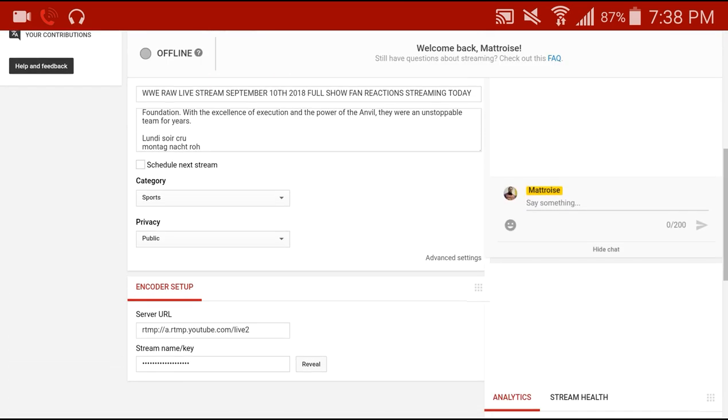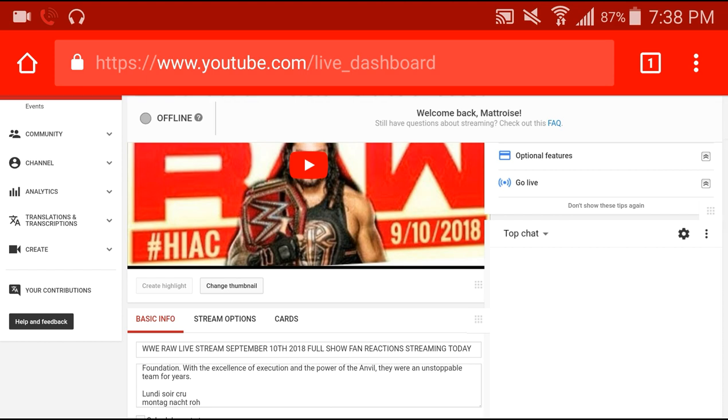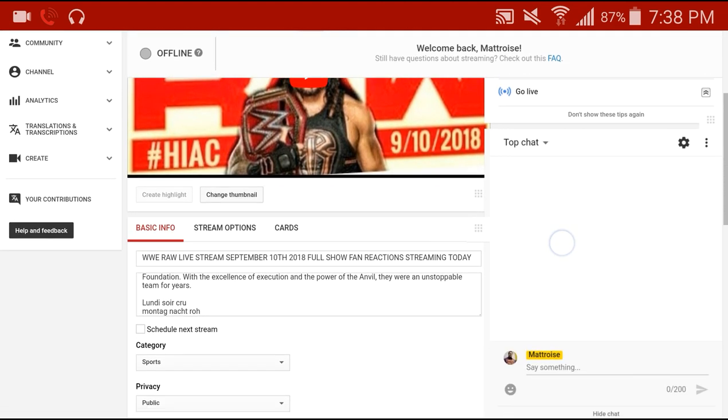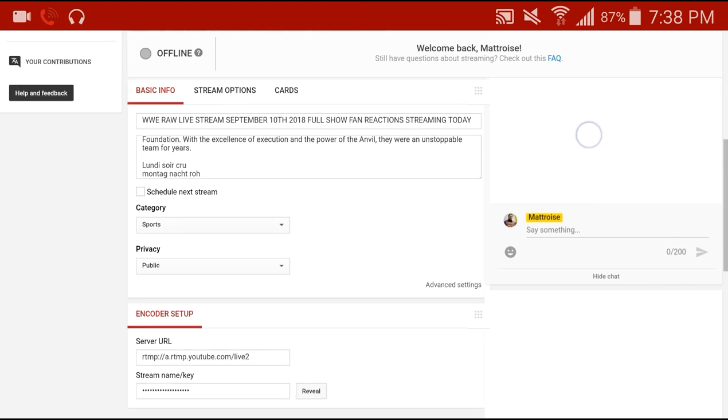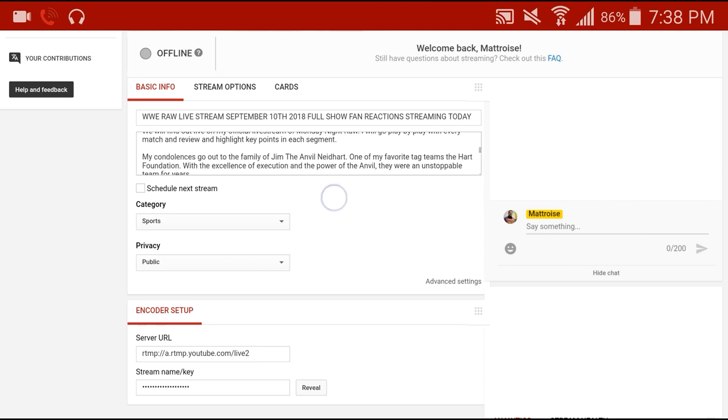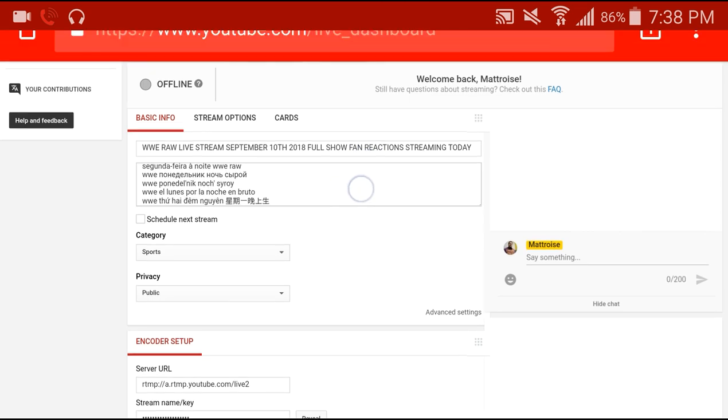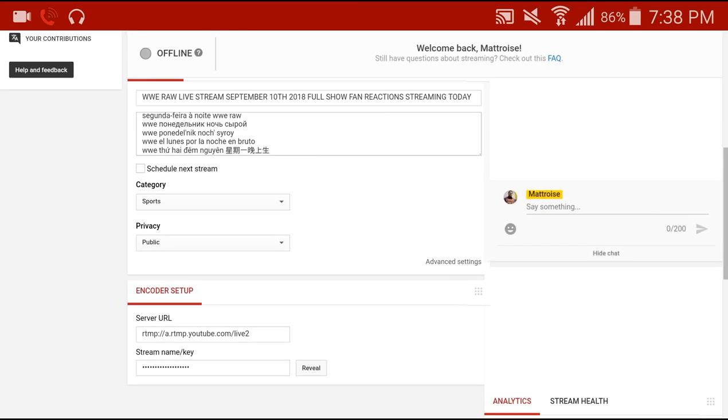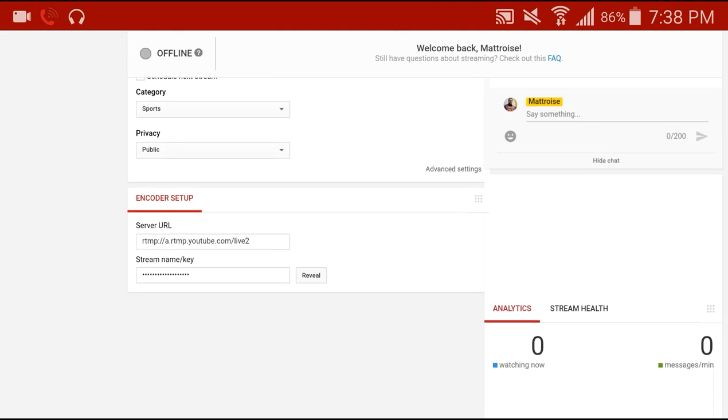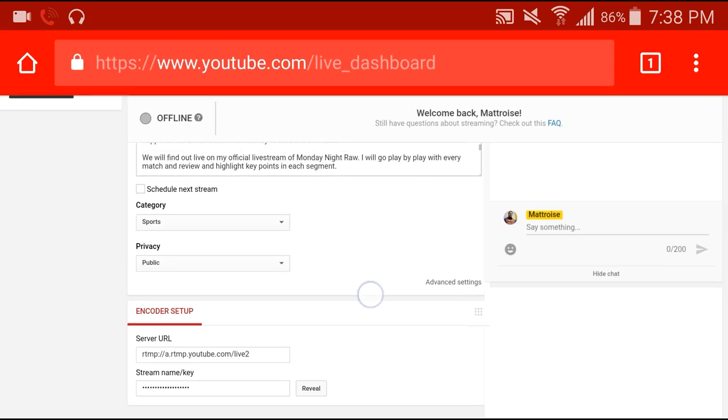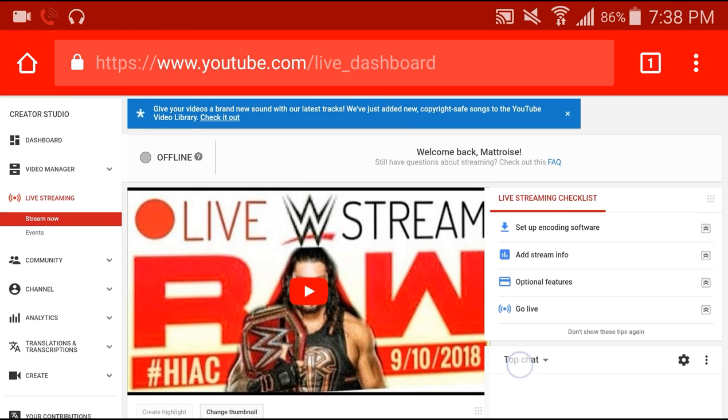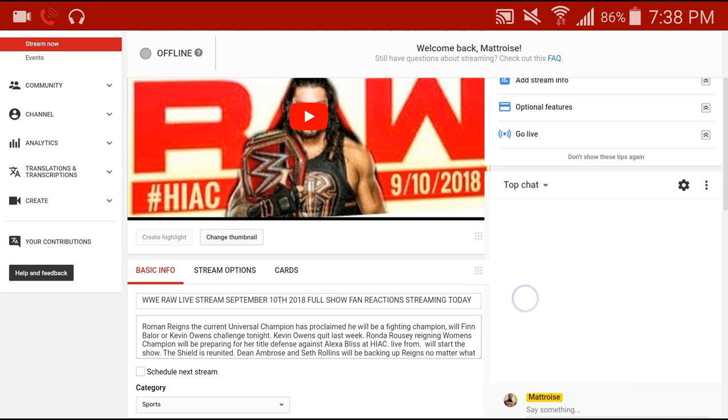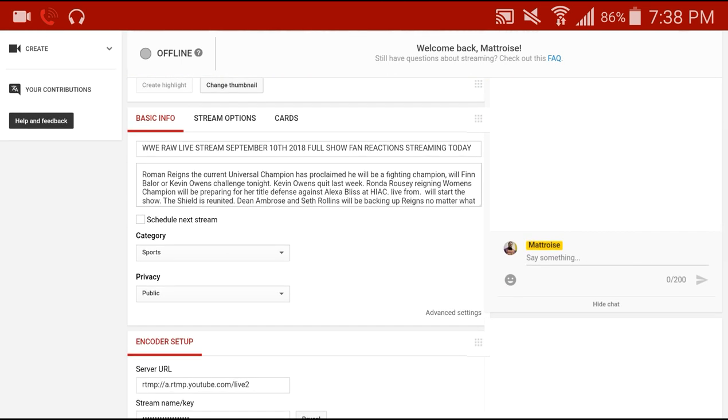You can enter in the title. Under Basic Info you can add a description, add a category, and you can mark the privacy as public because we're going to go live about eight o'clock. All right, once we have this all set up, we could go back to the home screen.